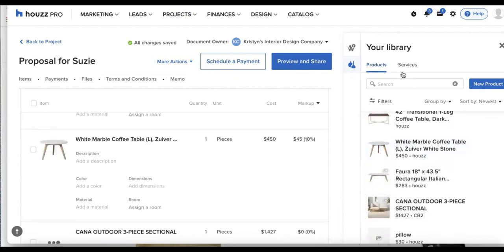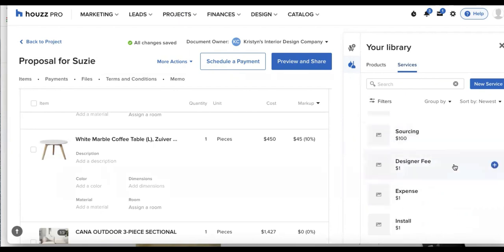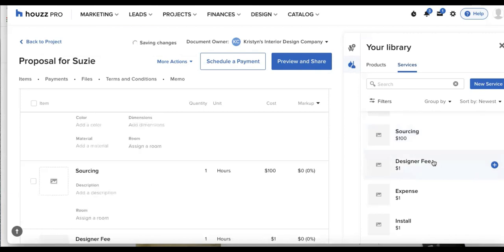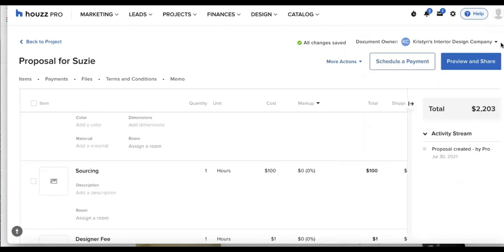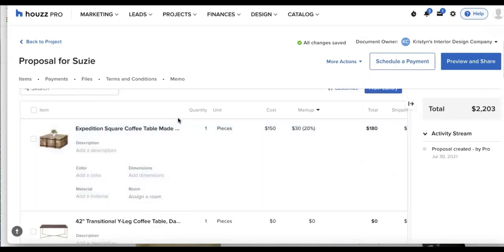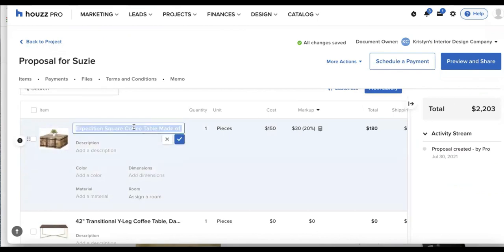I can also go to services at the top and I can choose from my services gallery. So if I have a fee for sourcing and a fee for my design fee, I'll add those in and I'll get to the top of our proposal here. So I'll see that all of these fields are editable. So if I needed to rename this title for my client, I can go ahead and do that.